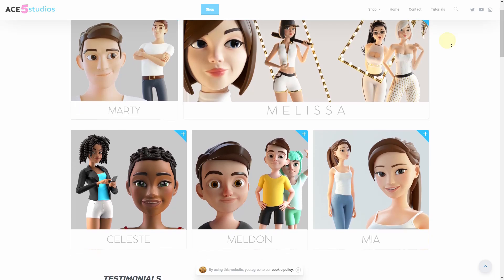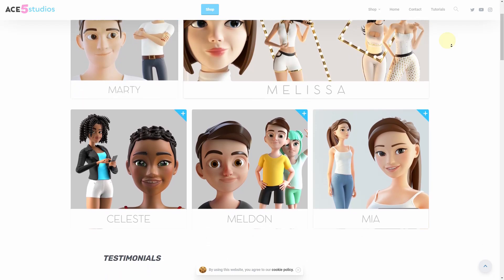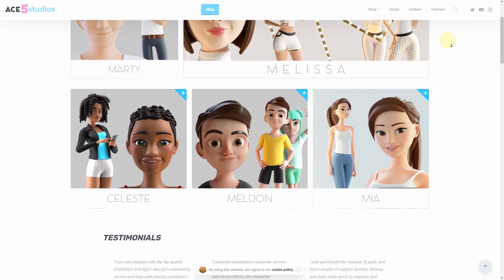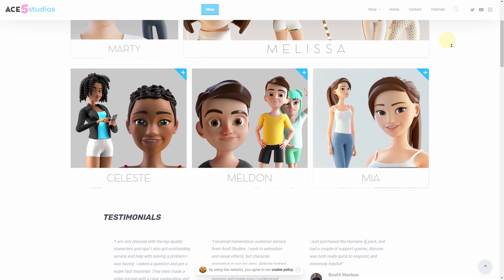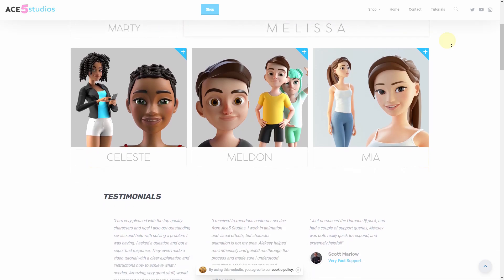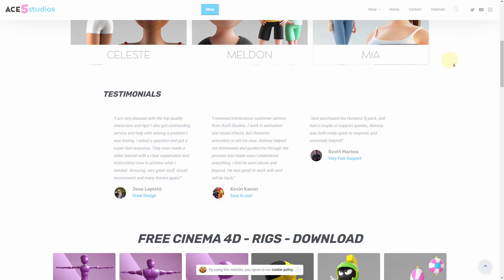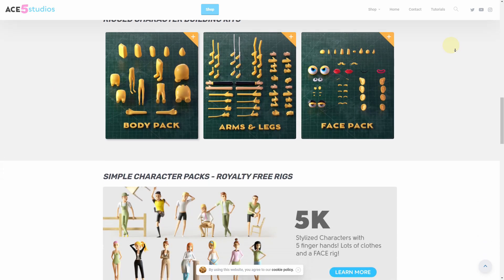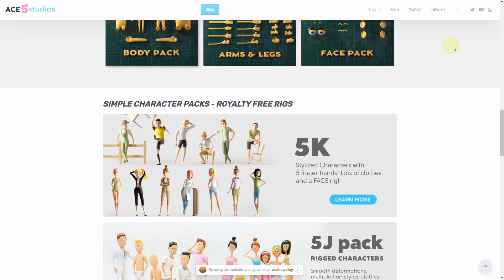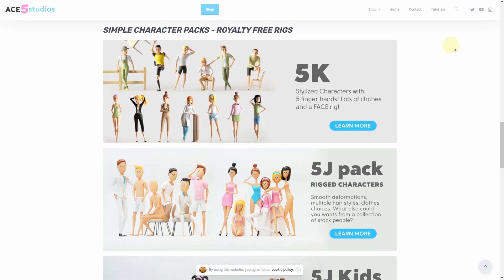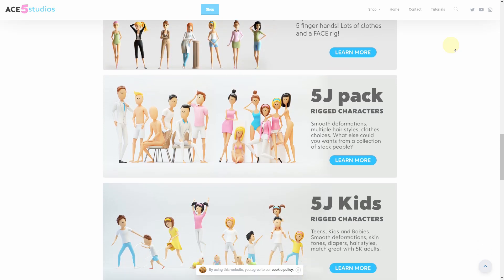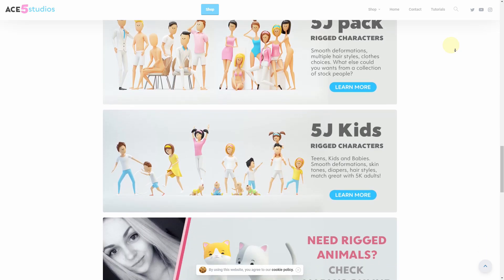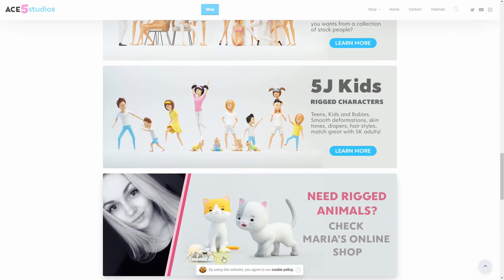And remember, if you need any more characters, we have a bunch of stuff on ace5studios.com. All these characters are animation-ready rigs, have materials, are fully customizable, and you can use them in your own commercial projects. We also have more stuff here, like some free rigs you can try out. We have character building kits. We have packs of simpler characters for infographics and infomercials whatever it is you're making as kids. There's also some animals there, so go check it out. Won't be sorry. Do you agree? I agree. Thank you.